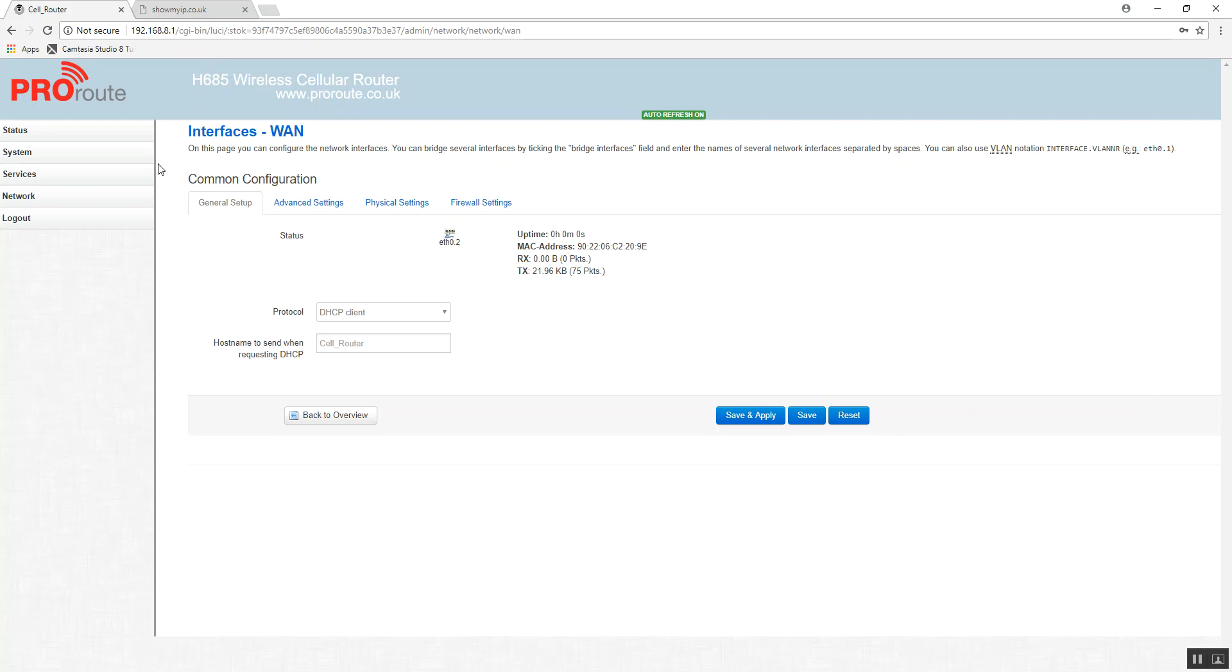So at this stage, all you need to do is get an ethernet cable, plug it into the WAN port of your H685 or H820, and plug it into the LAN port of your other router.